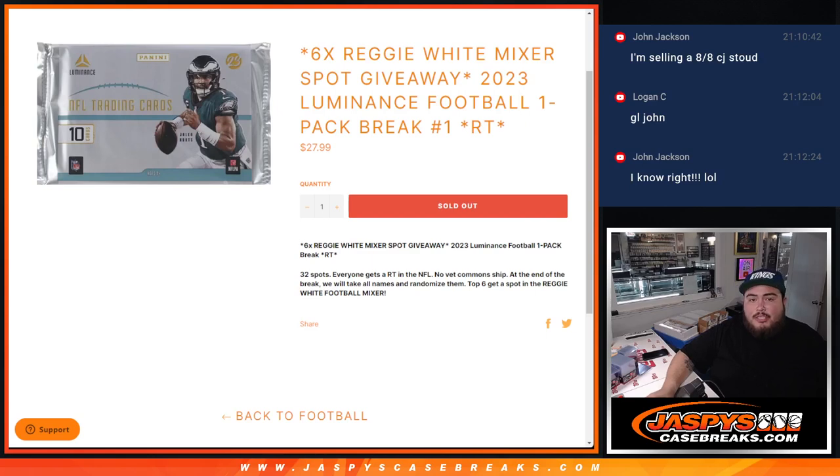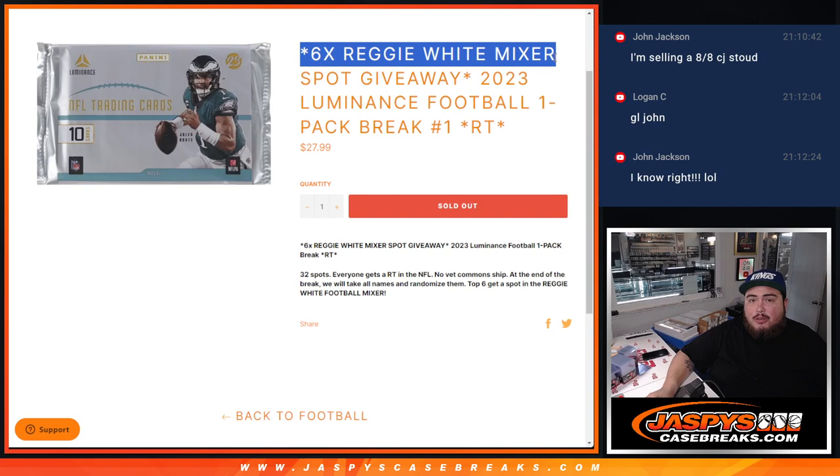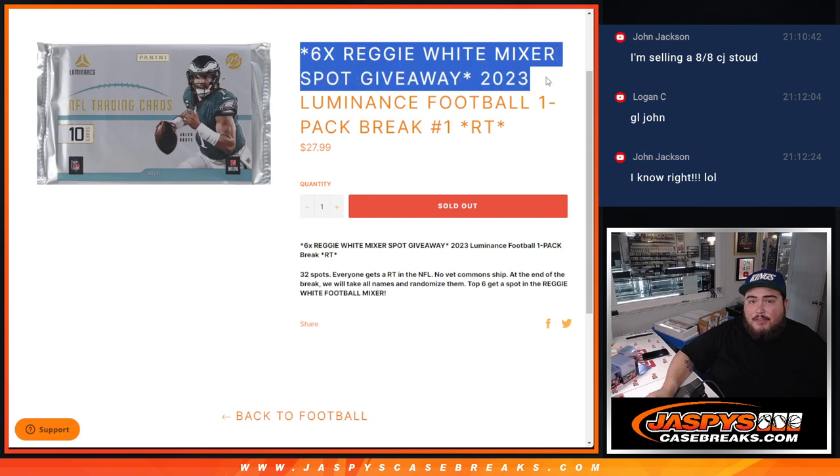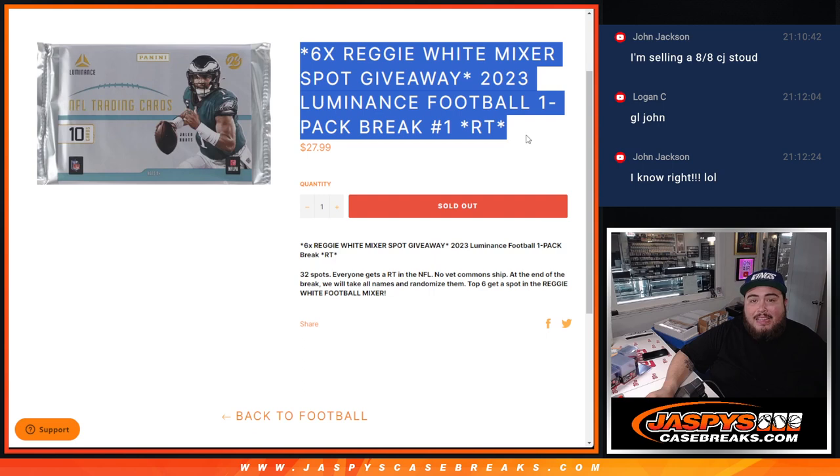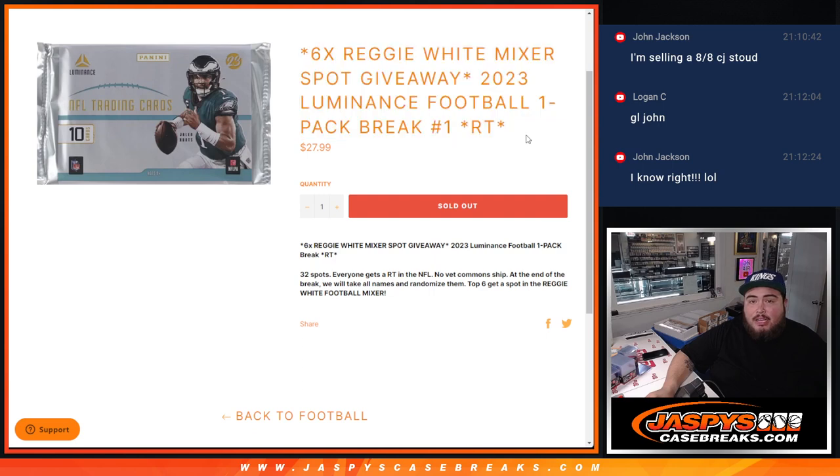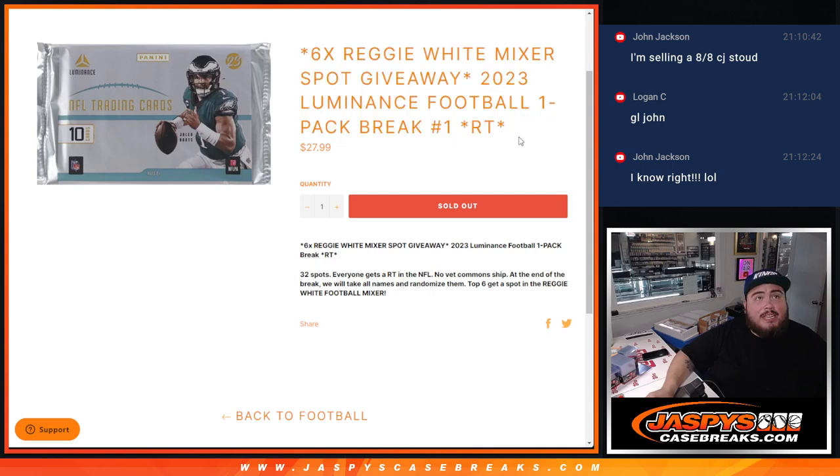What's up everybody, Jace here with JazzBeastCaseBreaks.com. We're giving away 6 spots in the Reggie White Football Mixer with this 2023 Luminance Football 1-pack break number 1. So it's a 1-pack of Luminance guys.